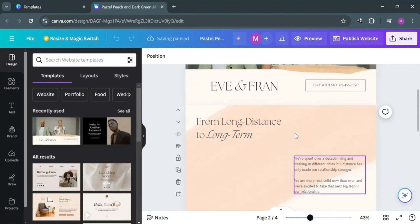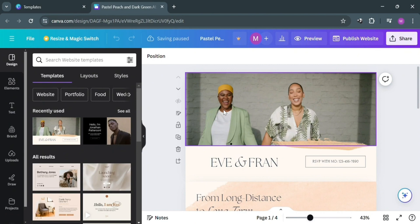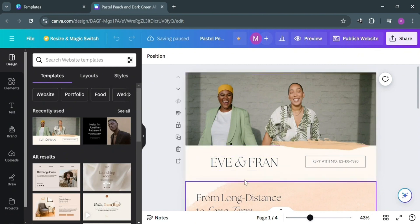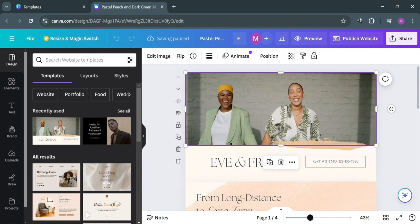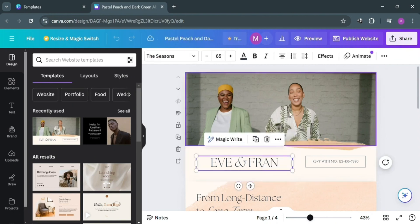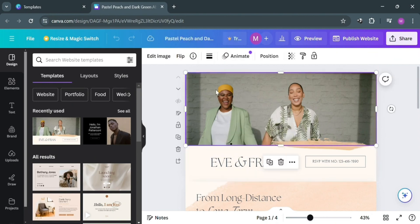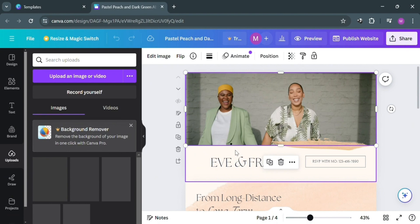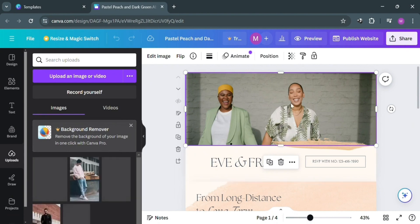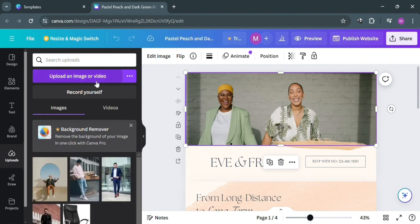Using the editing tools on the left side panel, we have: Design, Elements, Text, Brand, Uploads, and many more. To start editing, let's change this image by selecting it and clicking on 'Uploads' on the left side panel, if we want to upload an image to replace it. By clicking 'Upload' we can choose an image from our media files. Alternatively, you could also choose images from the Elements section.